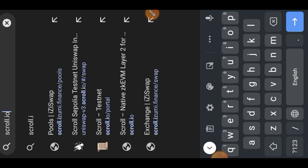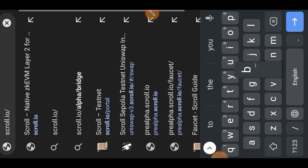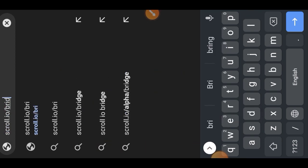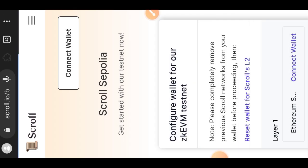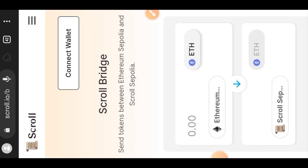Next we are going to scroll.io bridge. We want to perform some bridging between Ethereum Sepolia and Scroll Sepolia, so connect your wallet.